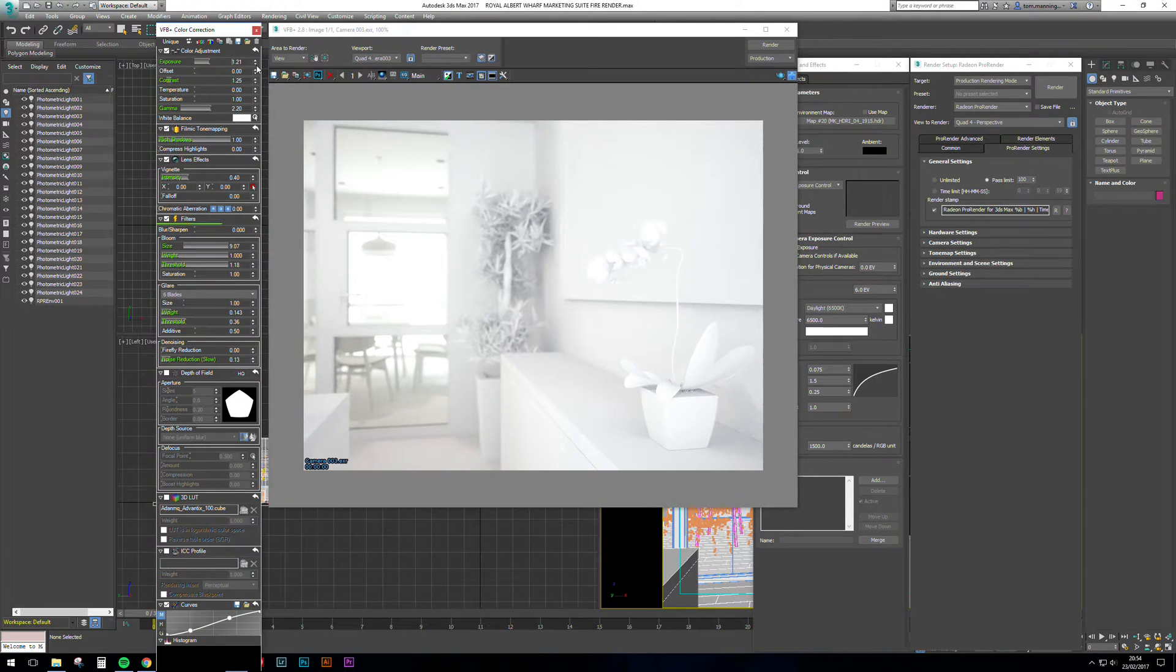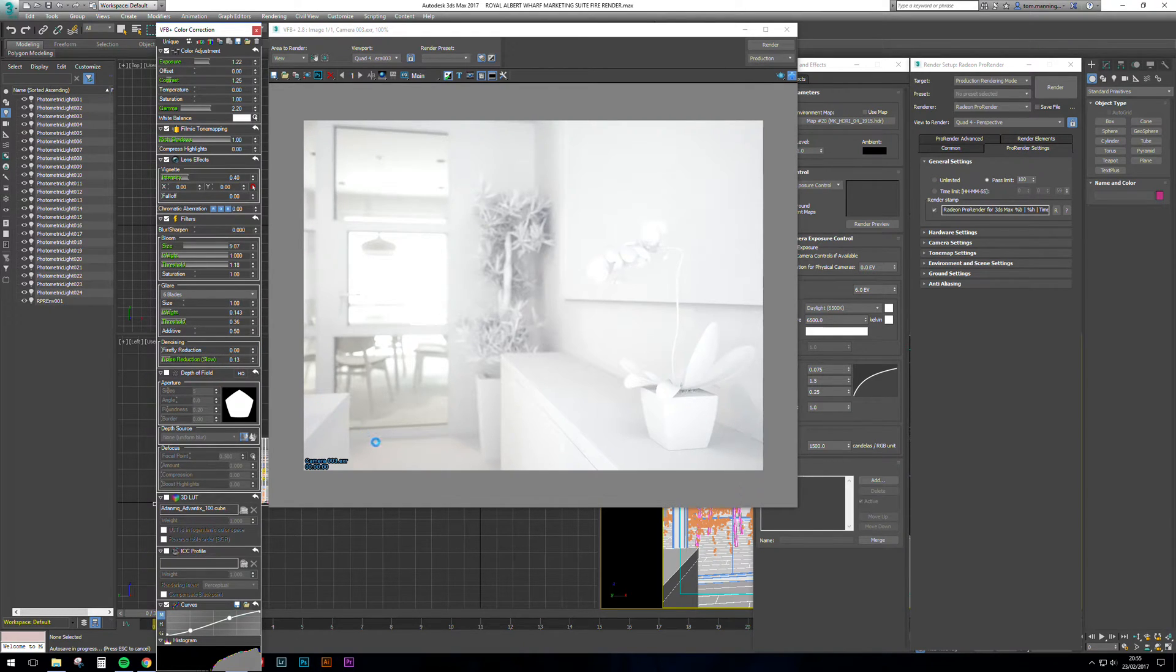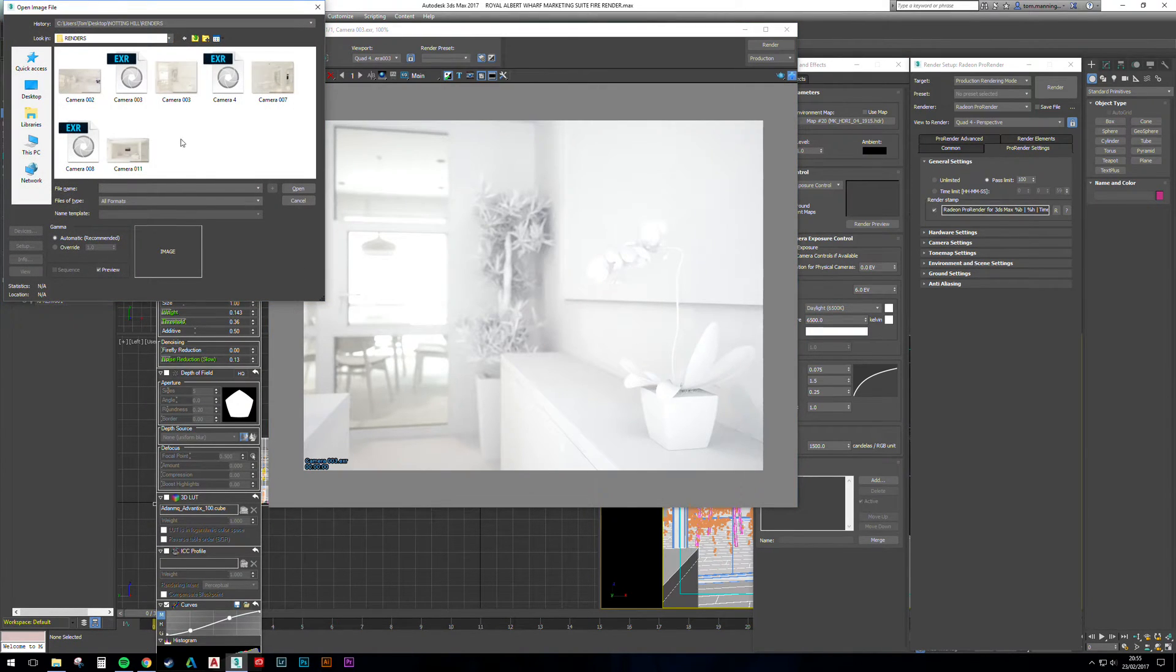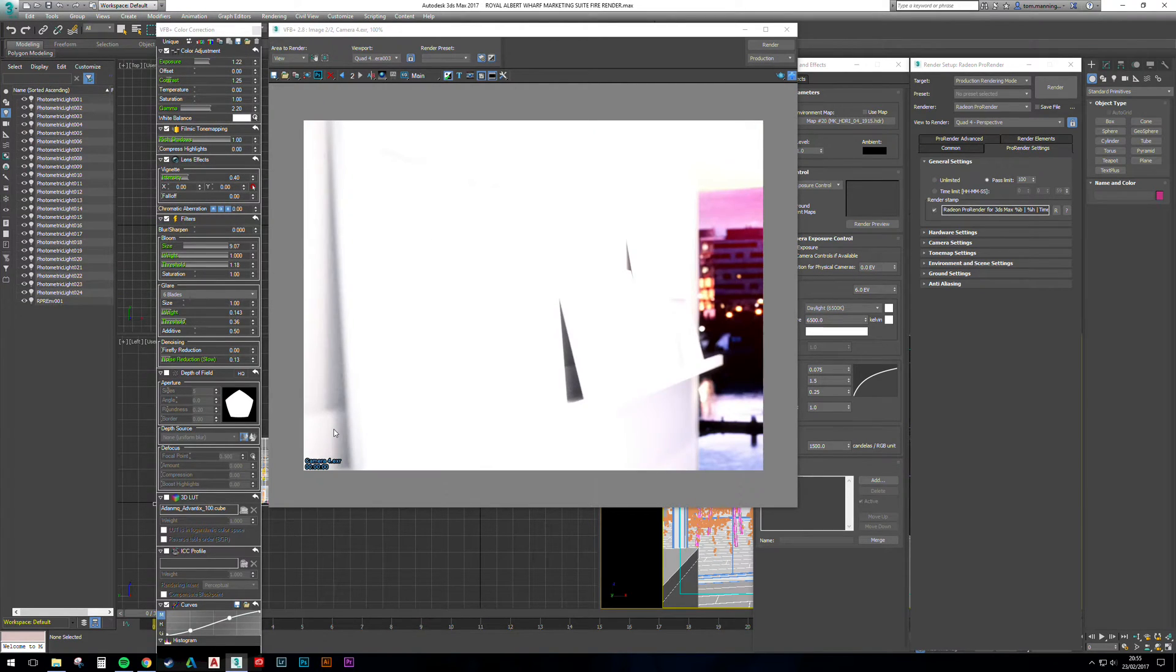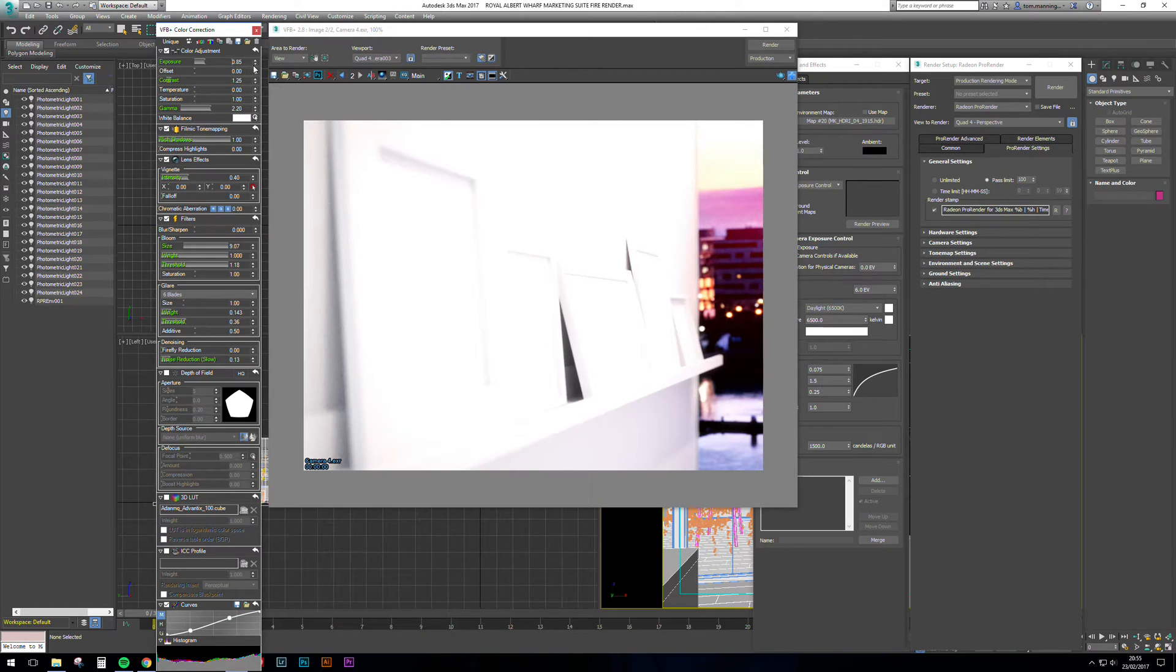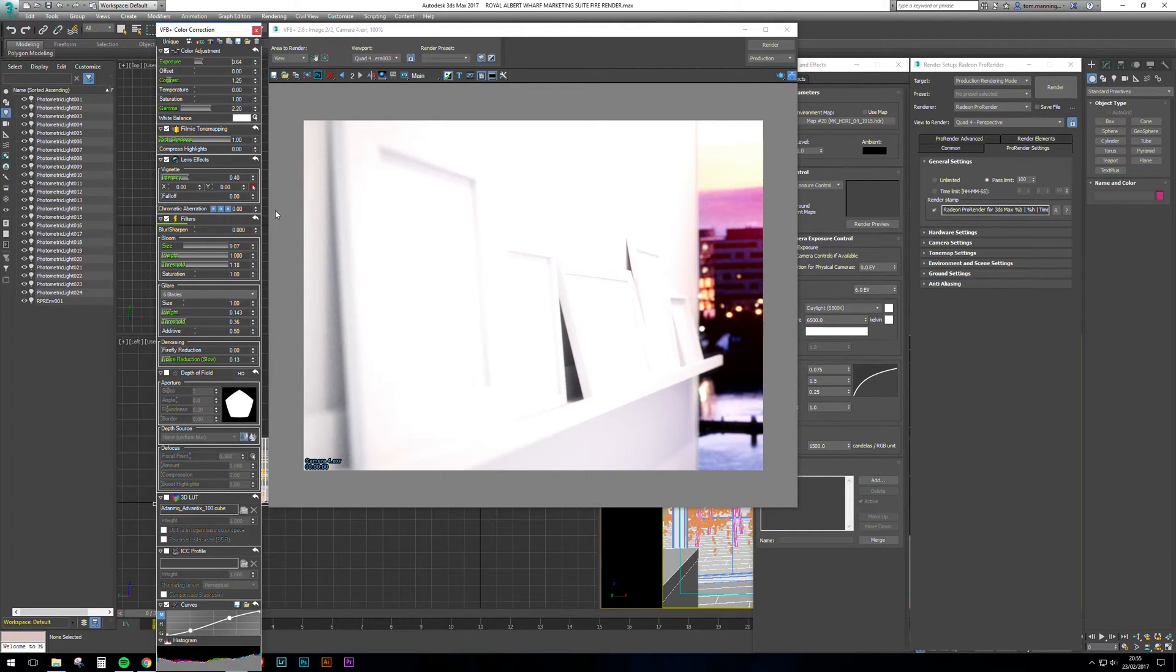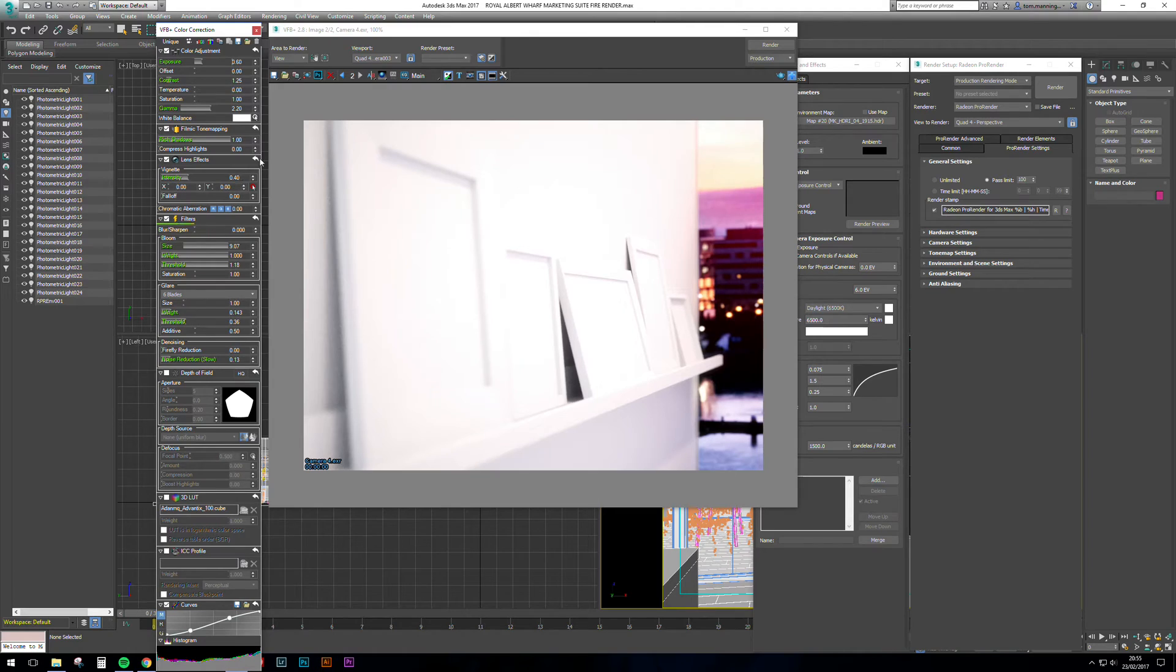Of course, VFB Plus gives you much more tone mapping options than the standard Studio Max ones or the built-in Pro Render ones, and you've got a little bit of noise reduction as well. If I load up another one, I'm going to have to read the settings. This one here, I'm going to have to read the settings.